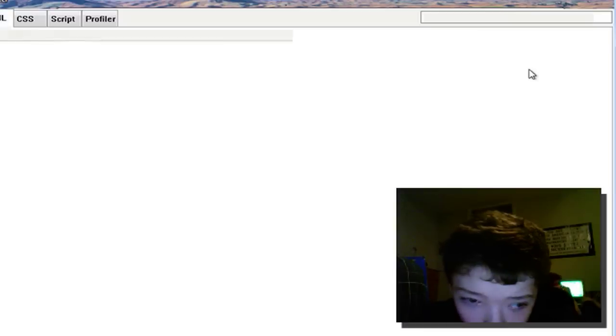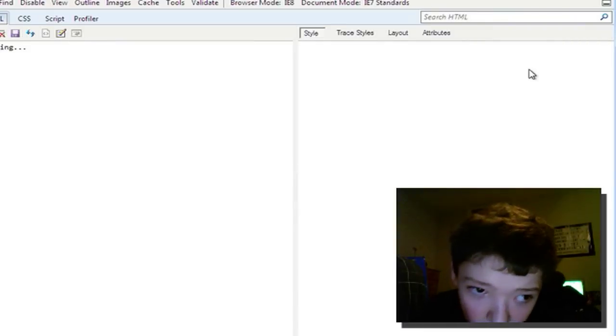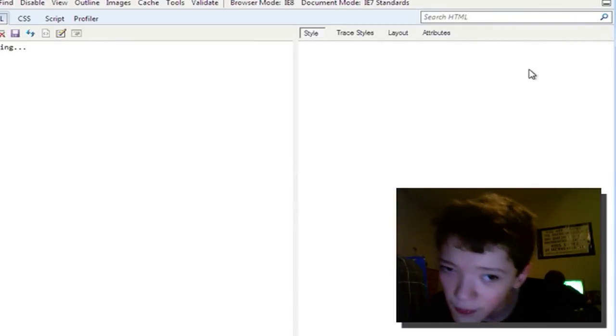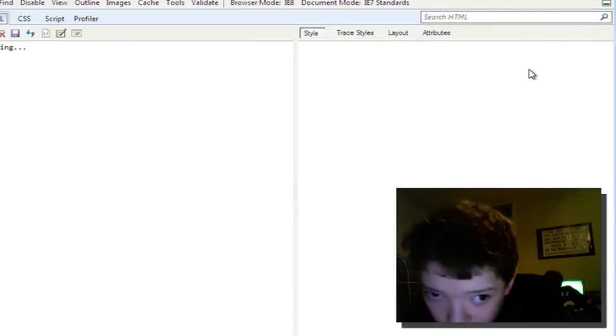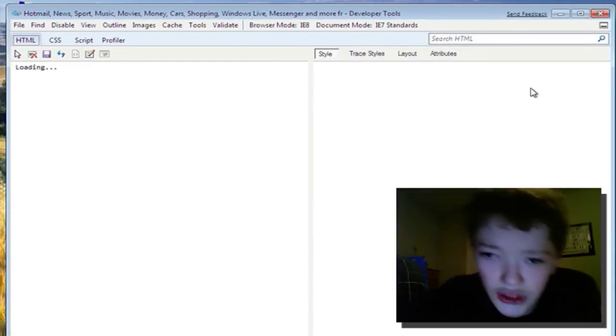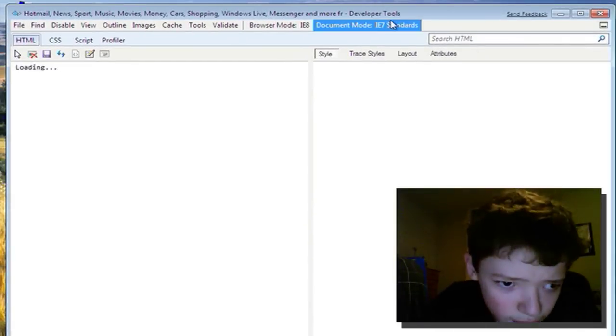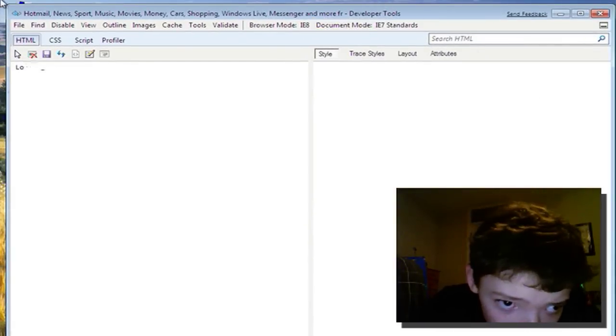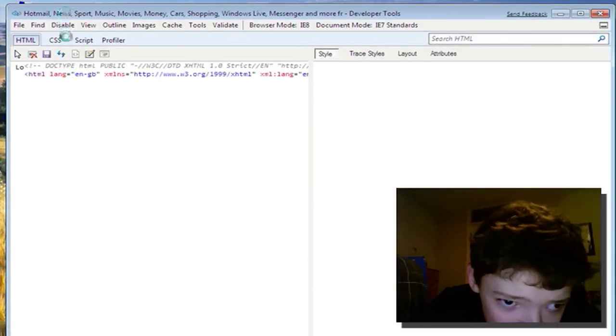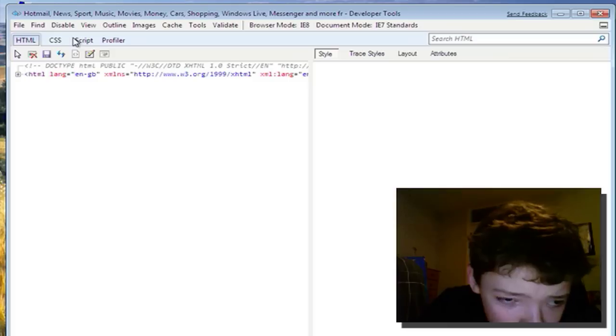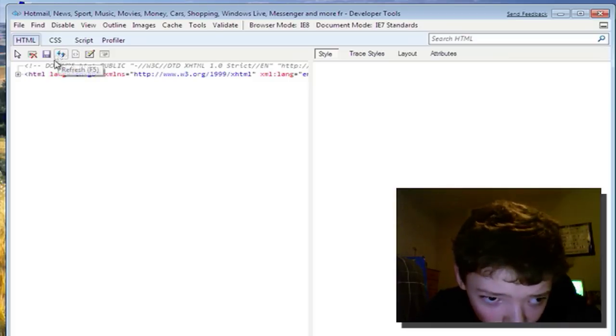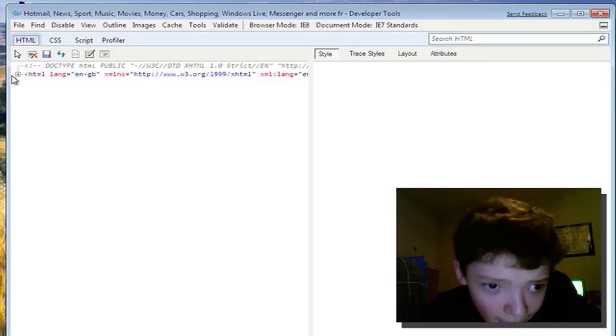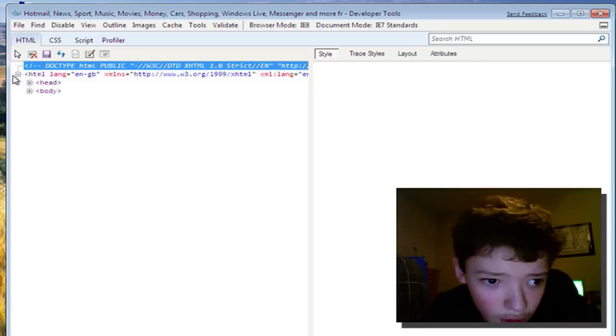If I hit F12 it brings me up a window just like in any other browser where I can see the CSS, the scripts and the profiler of msn.com.